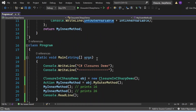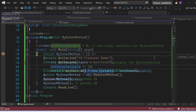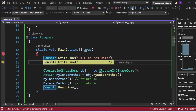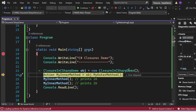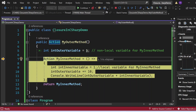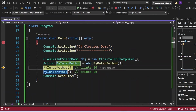Let me put a breakpoint and show you how it works. I execute the application — control comes to the entry point. I click Step Over (F10) to print the console statement. Then I create an instance of ClosureInCSharpDemo, and call obj.MyOuterMethod using Step Into, so control enters MyOuterMethod. You can see OuterVariable has the value 5 assigned to it. Now it is going to return MyInnerMethod — this method gets returned and I have it stored.